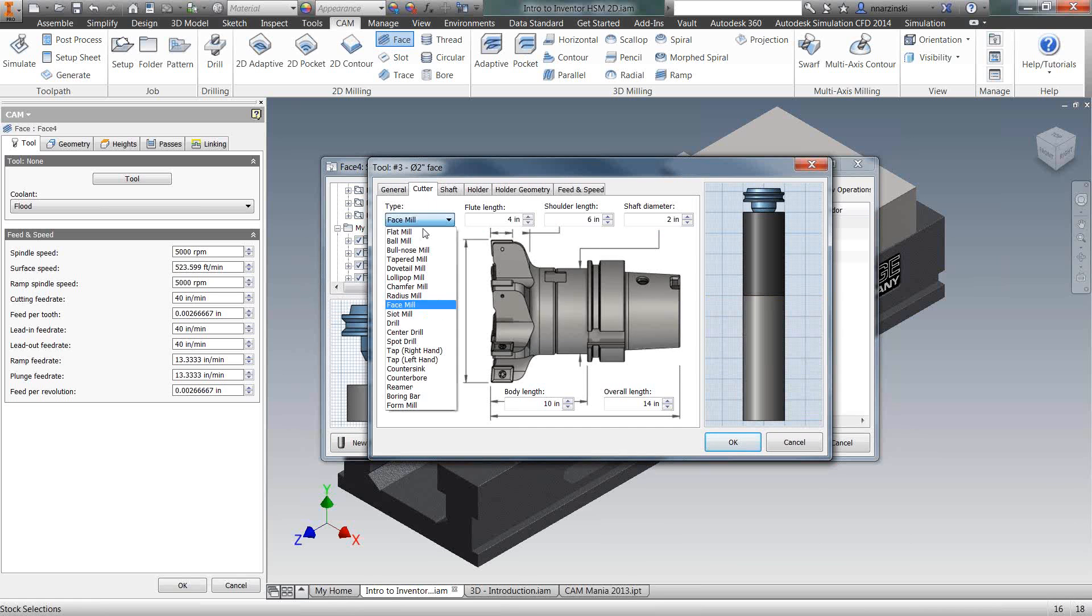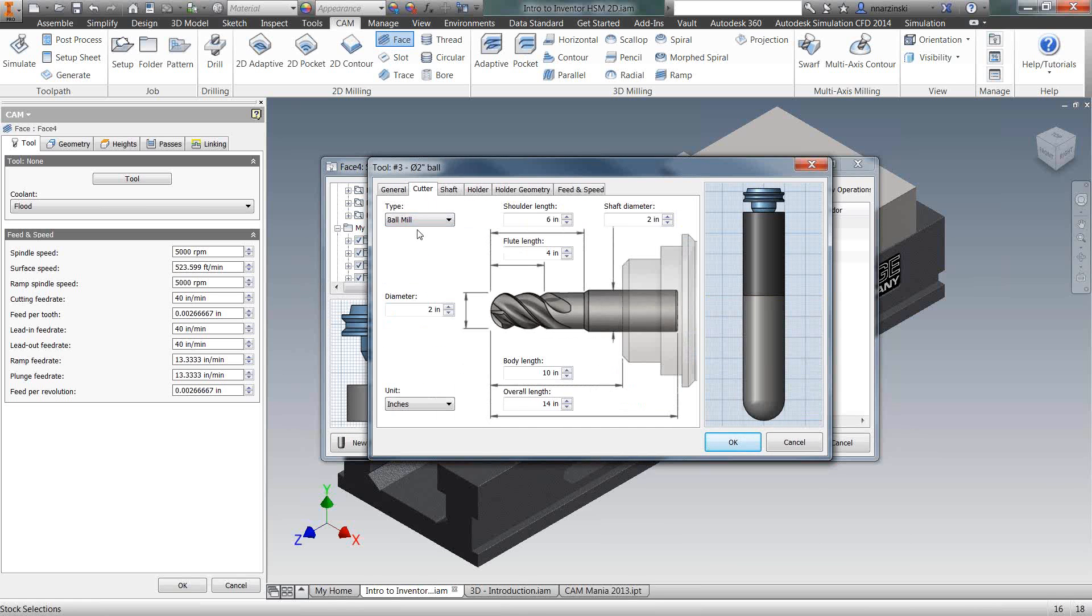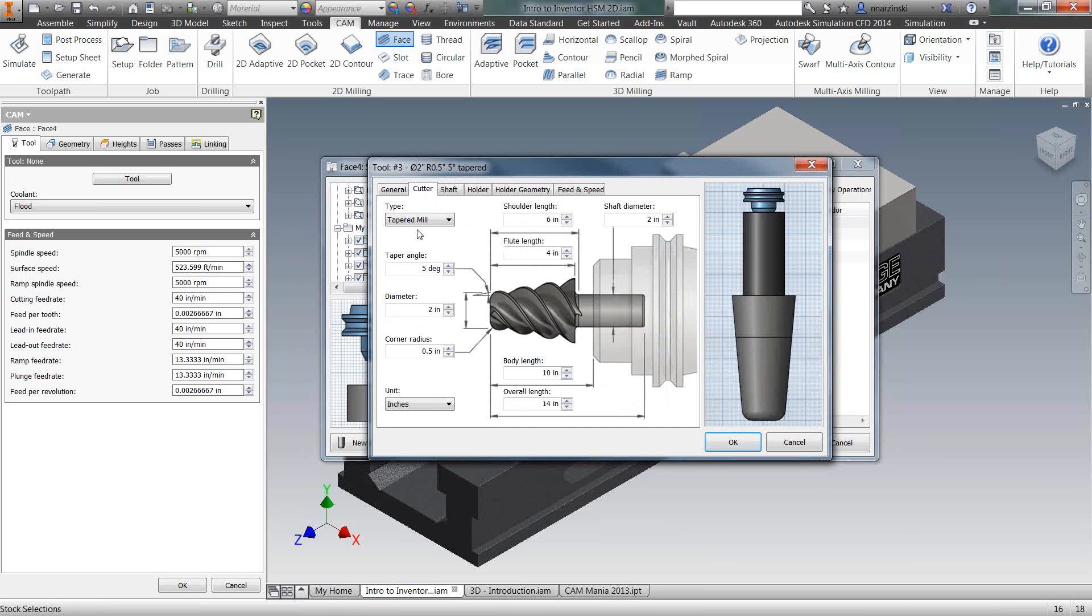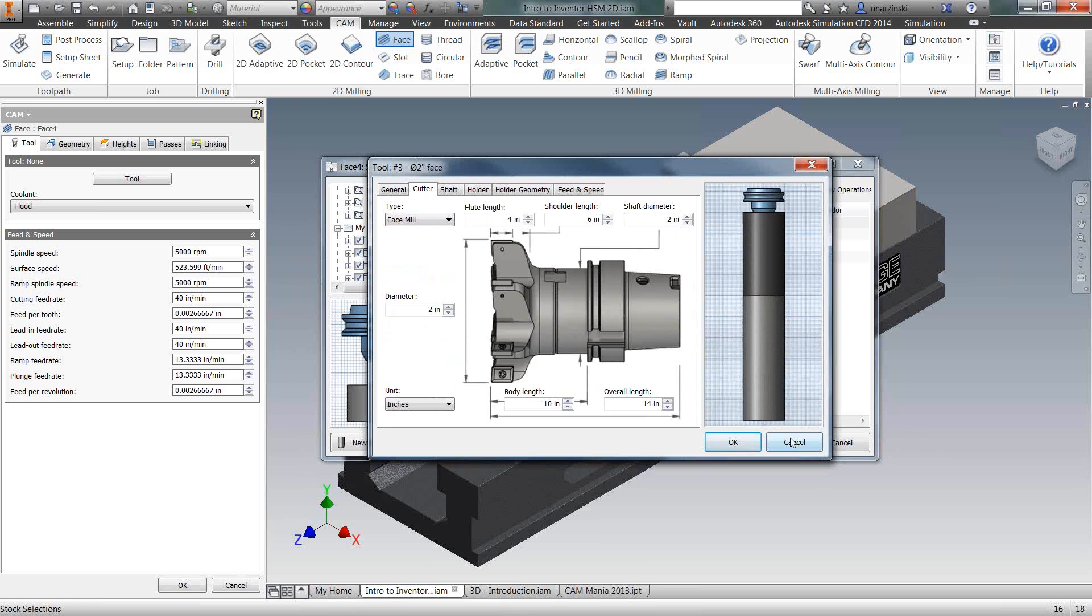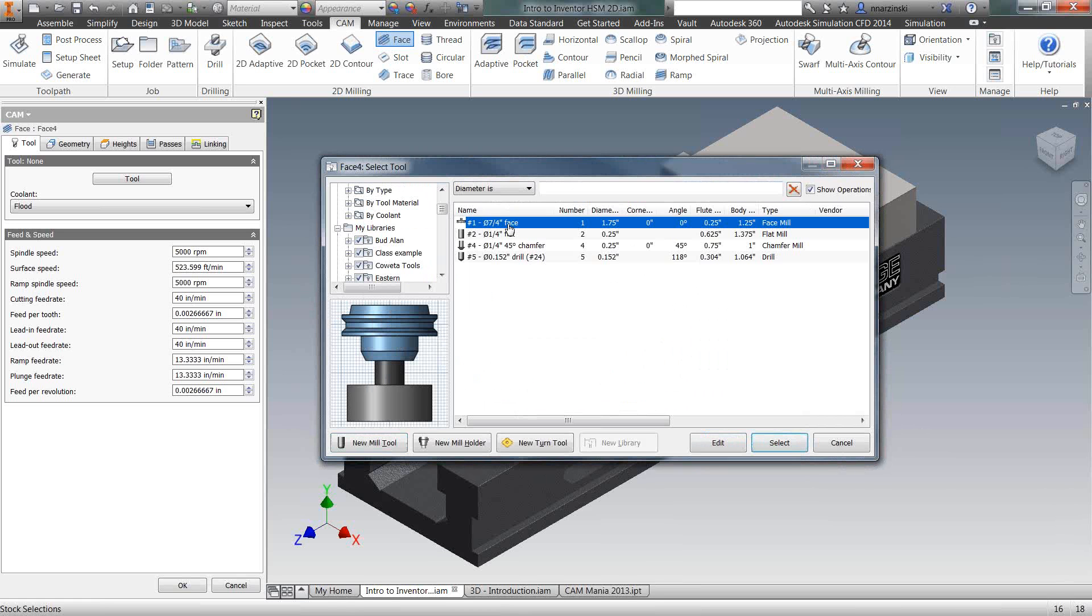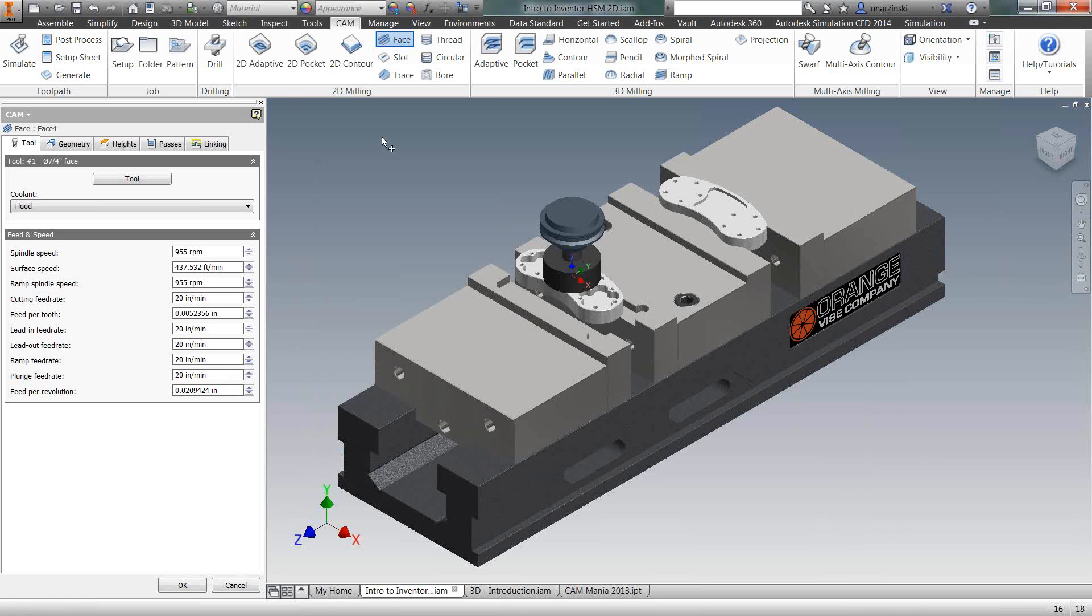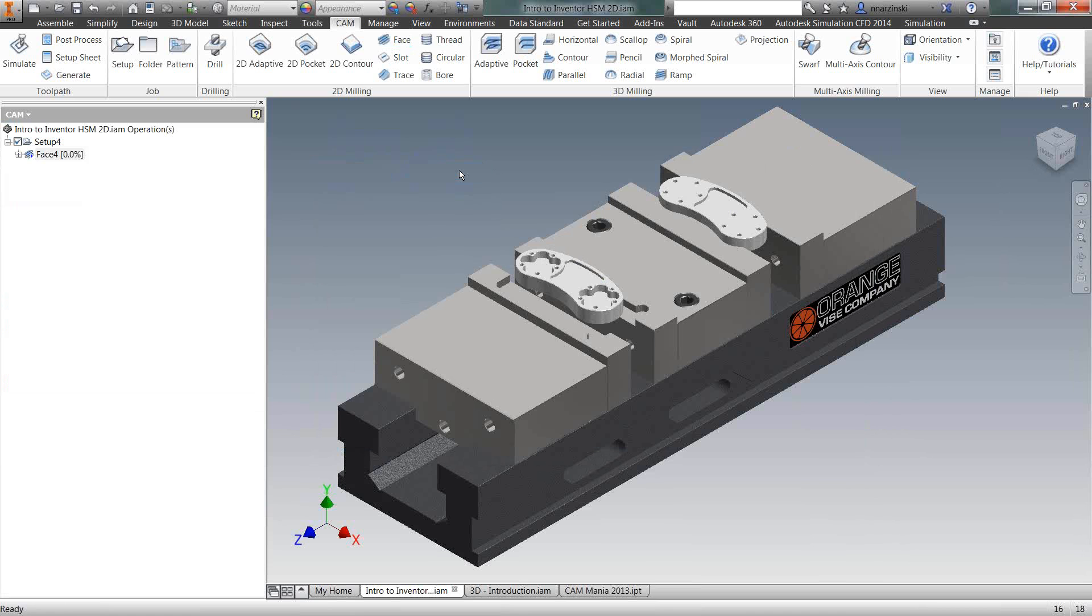And creating the tool is very easy as well. You can come in the new mill tool, pick the cutter type, and your inputs change depending on the type of what you're creating. So I'm going to select the one and three quarter inch end mill that I have here. And I'm just simply going to right click. You'll notice we have the marking menu that you're used to using in Inventor. And select OK.